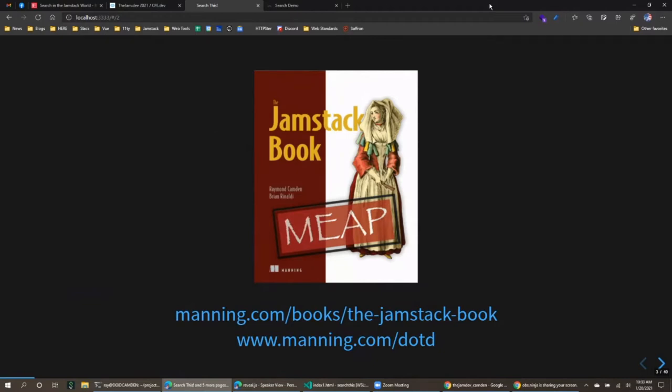One of the cool things Manning does is allow early access — you can buy it right now even though it's not done, and as more chapters get released you get those updates for free. If you go today to manning.com/dotd it's half off. We're past halfway through and I think it's going to be a great book.